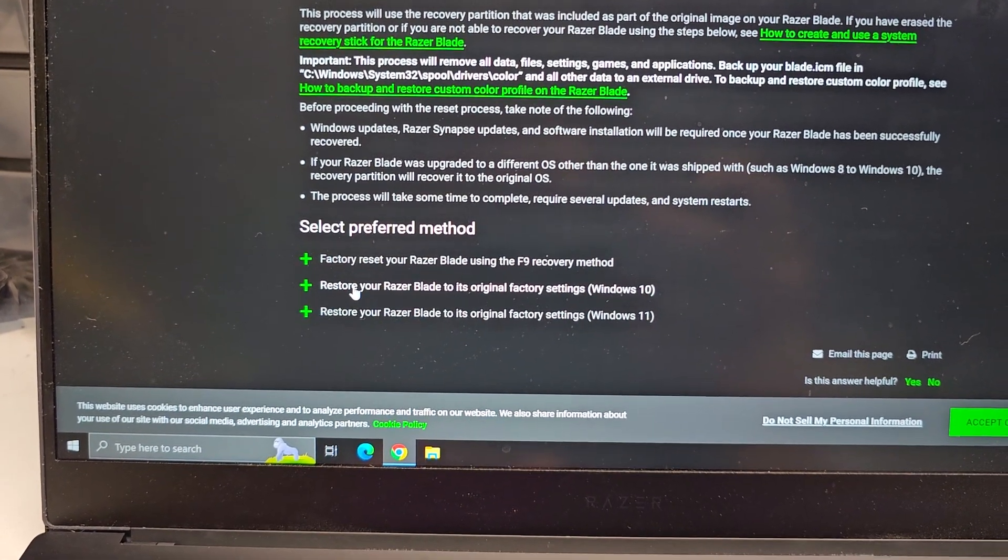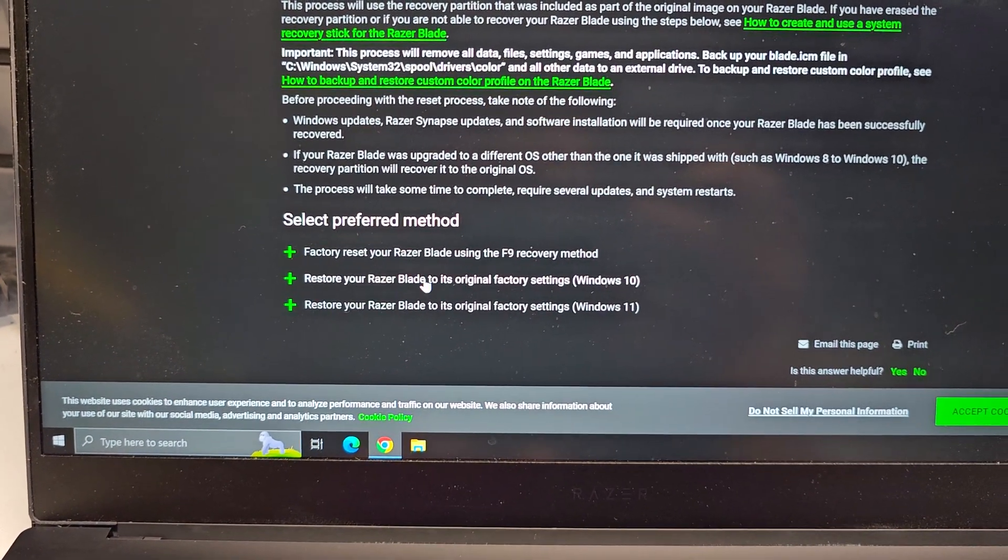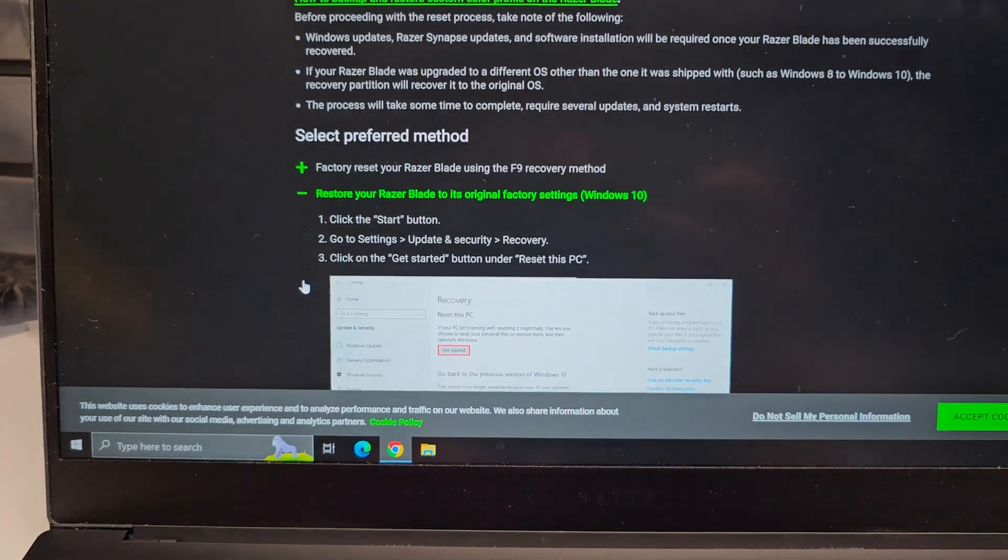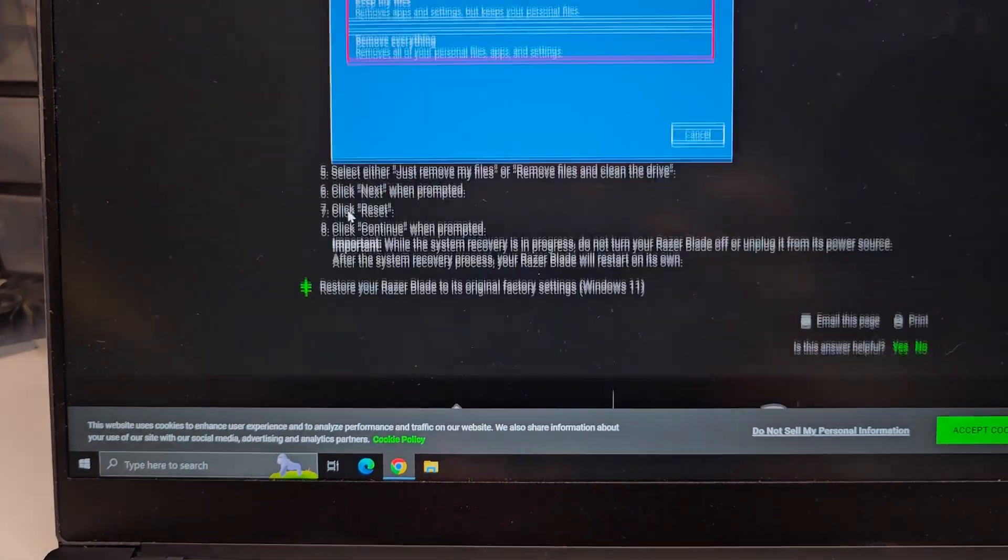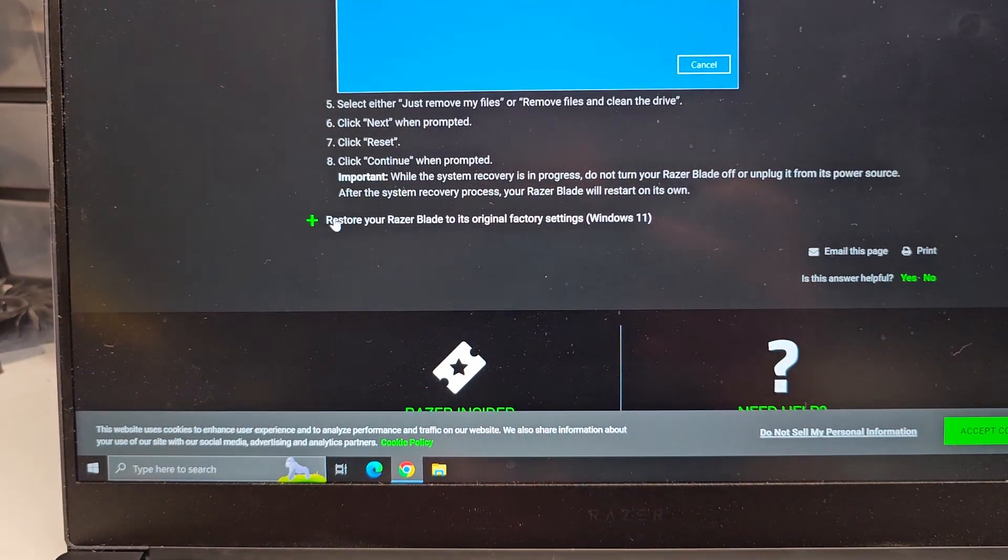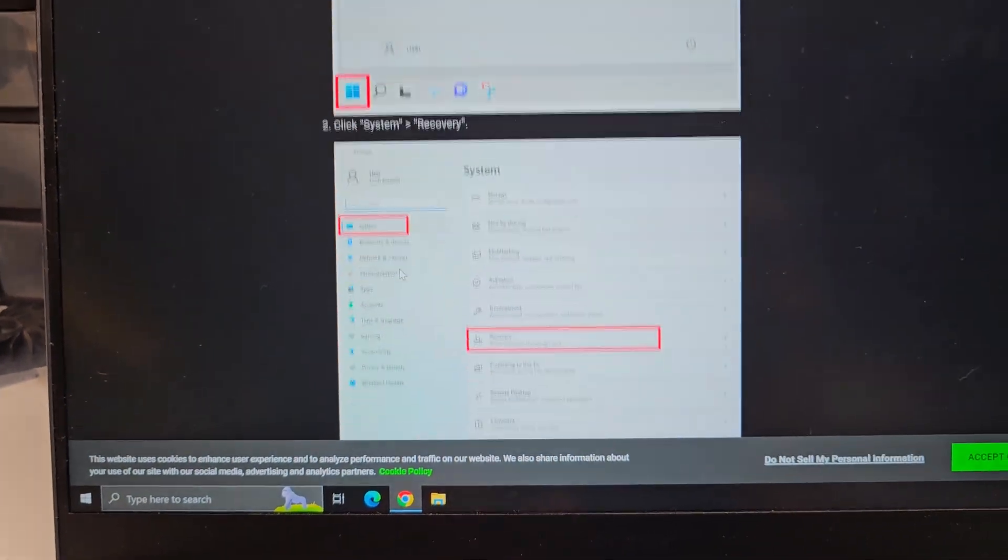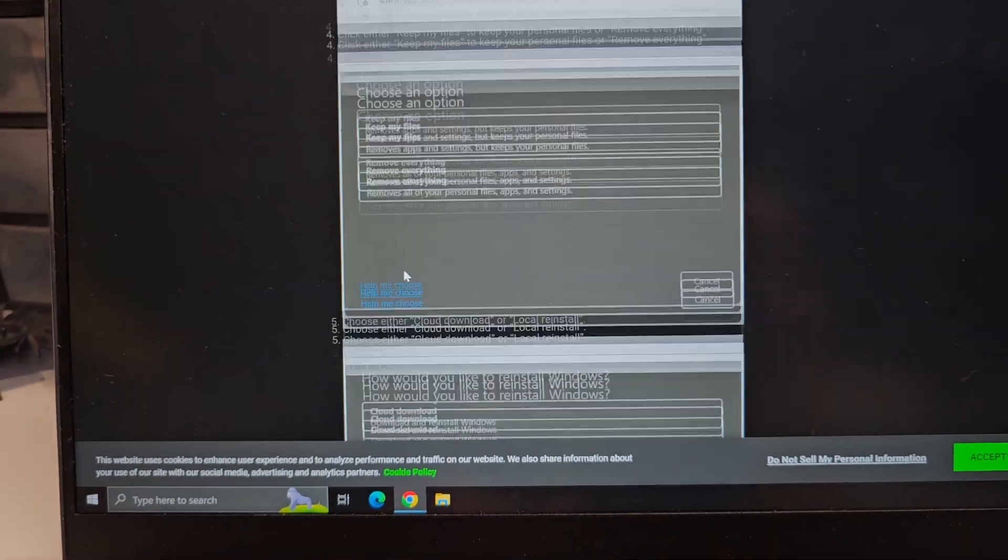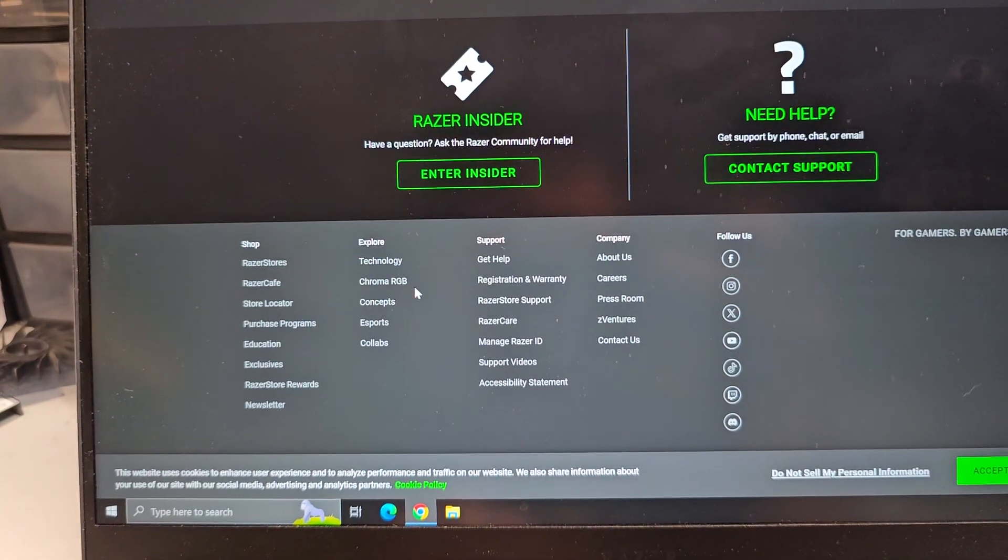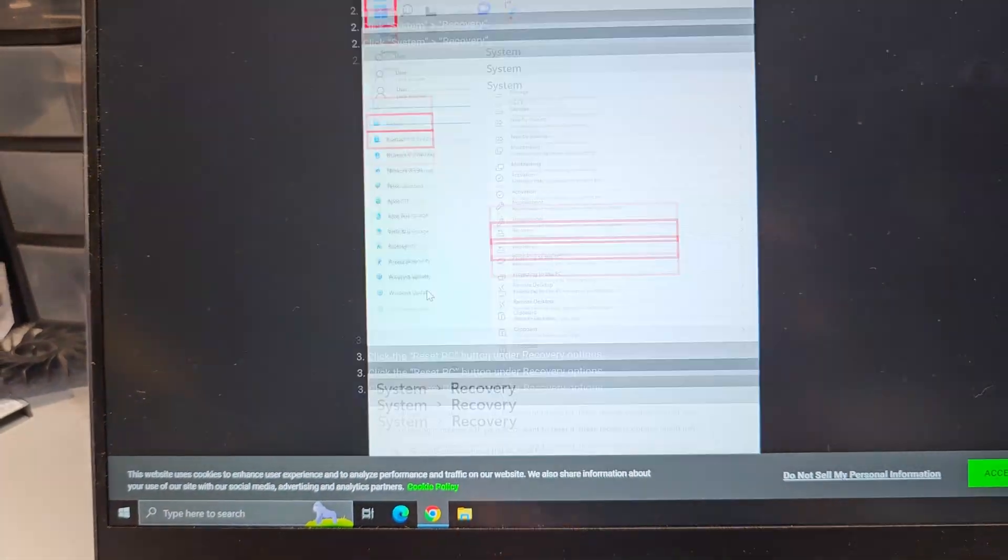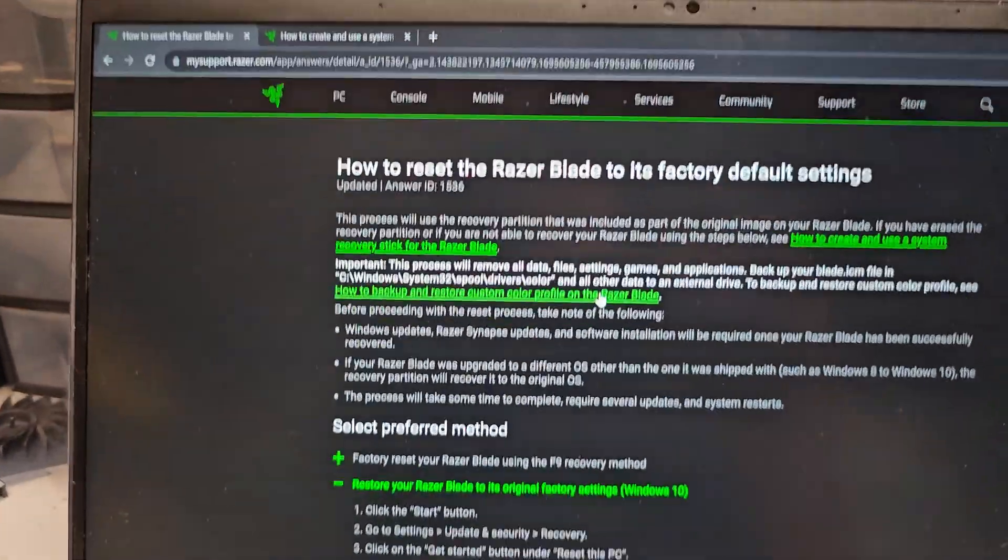F9 method, you can't use that. So here they have the Factory Settings Windows 10. And then again, this stuff will only work if your computer's OS wasn't destroyed by a failed drive.